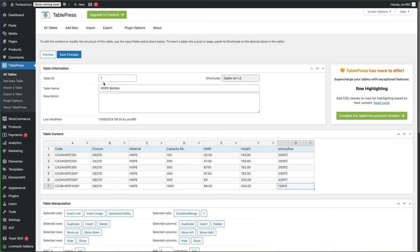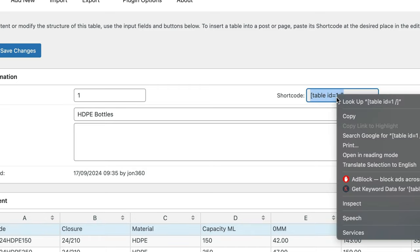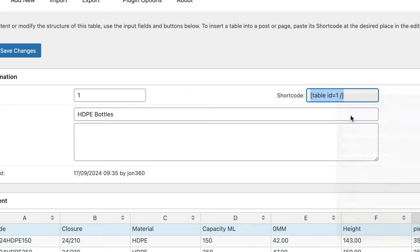You can name the table whatever you want. You can give it an ID number. And if you need the shortcode to paste it in anywhere, this is where you find your shortcode. Copy that, and then you can paste it in anywhere on your site where you need to use it.